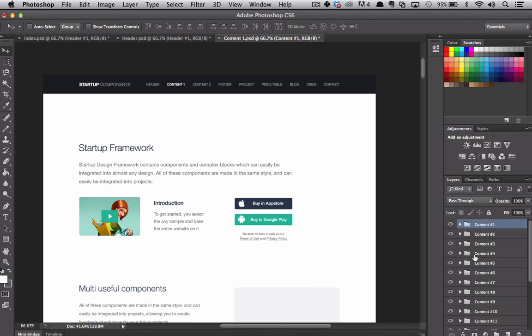So in the next tutorial, we'll create a design by stacking multiple blocks from the startup framework. We'll do some customization as well. And then you'll see just how powerful the startup framework really is.